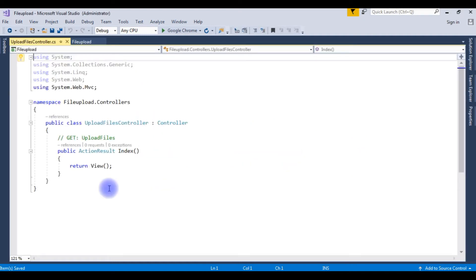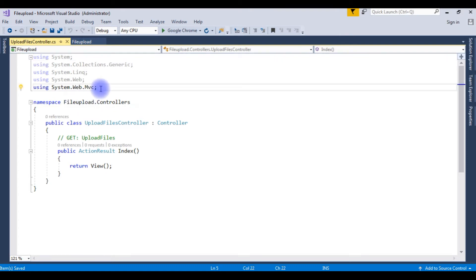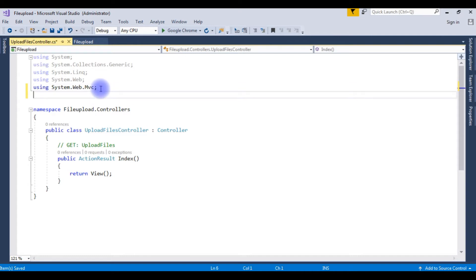Now we got the MVC5 controller. The very first thing when we want to deal with the files, we need the namespaces. Using System.IO namespace.